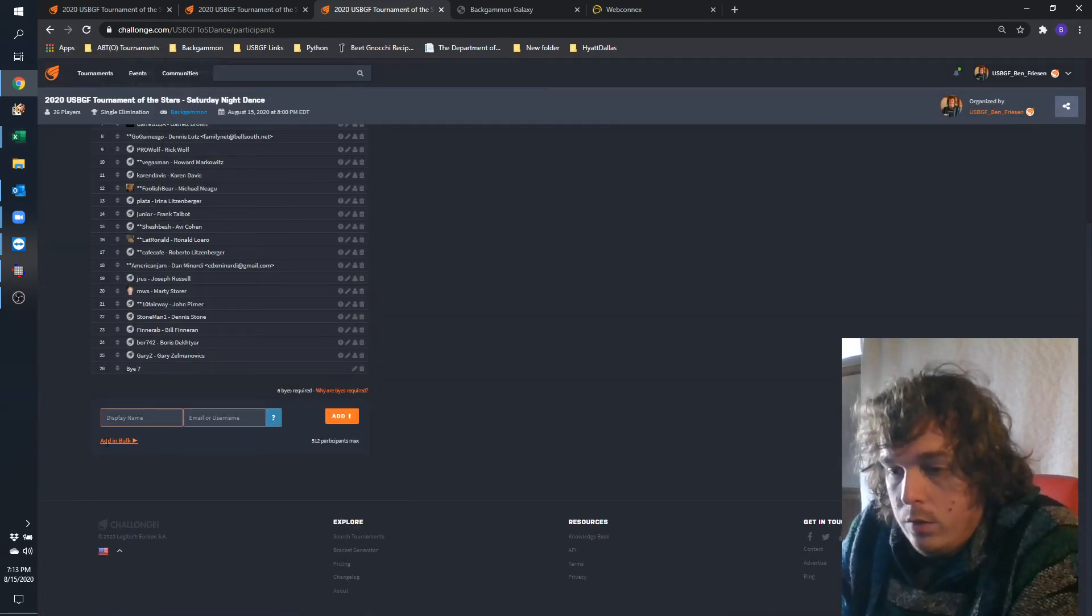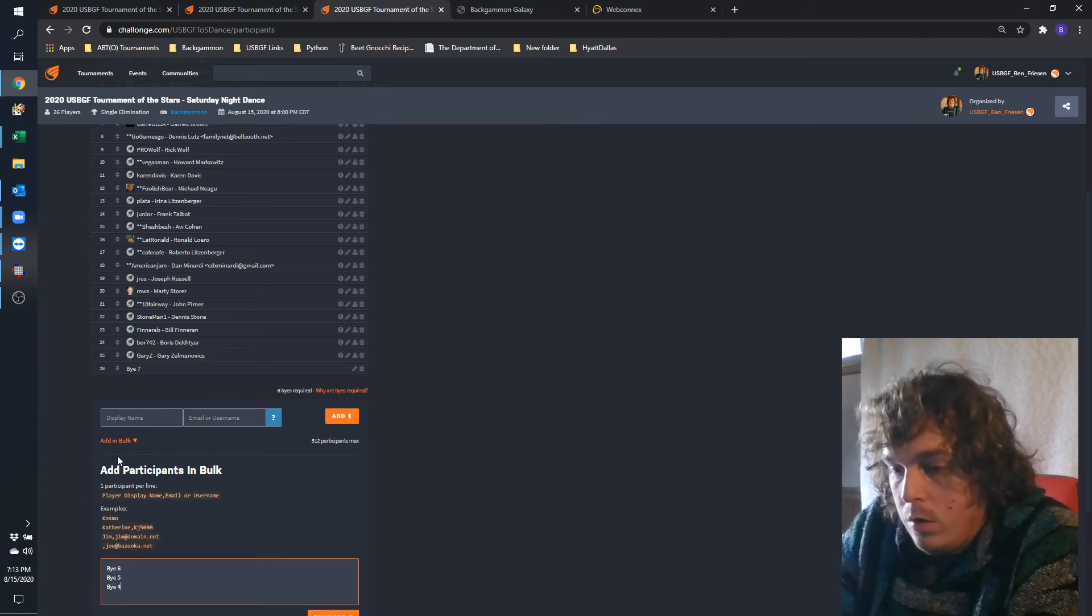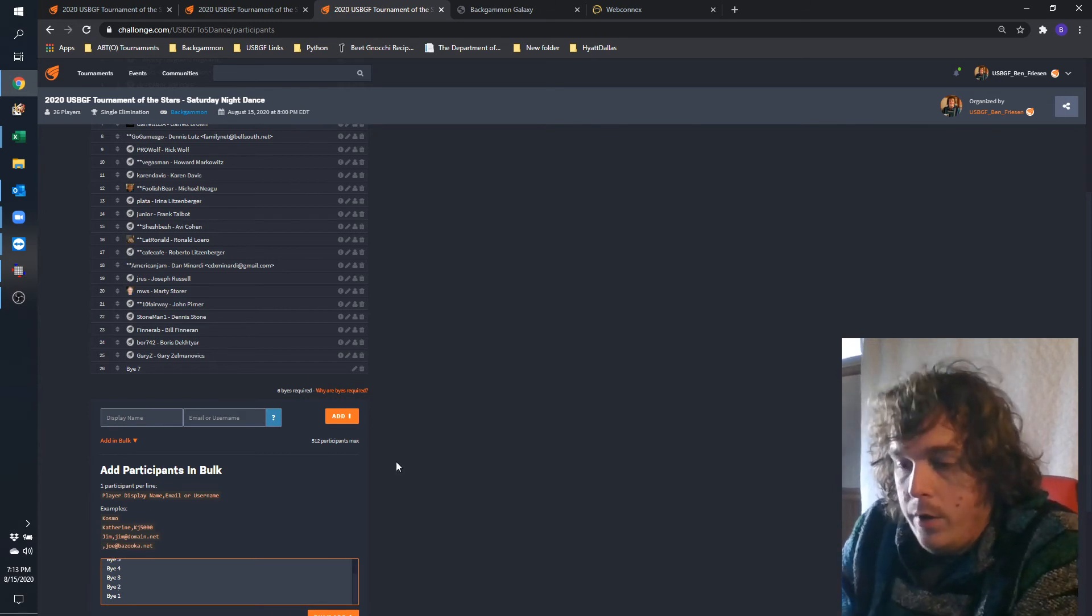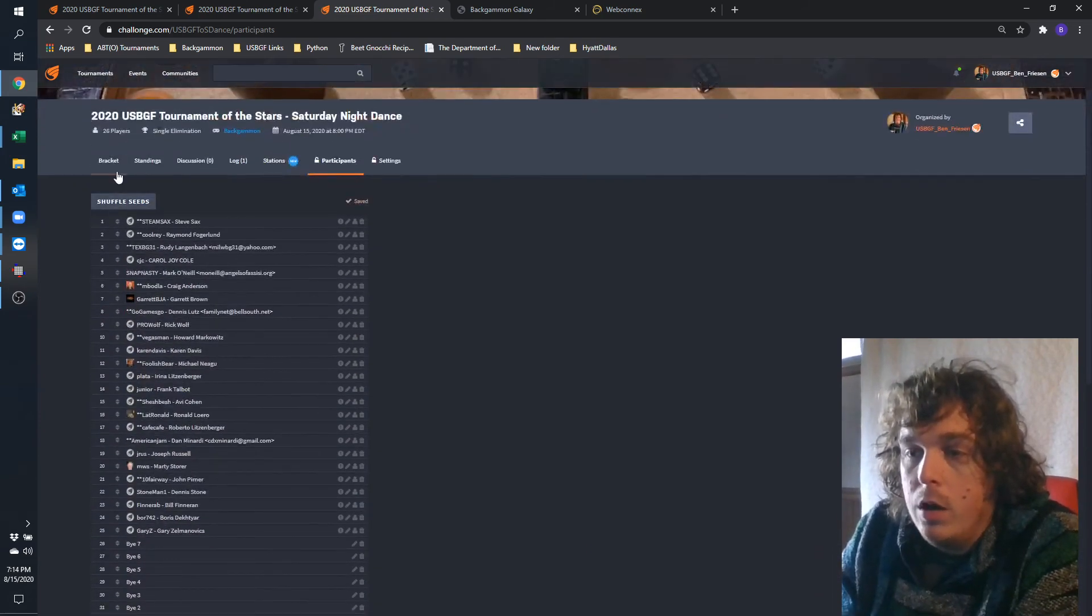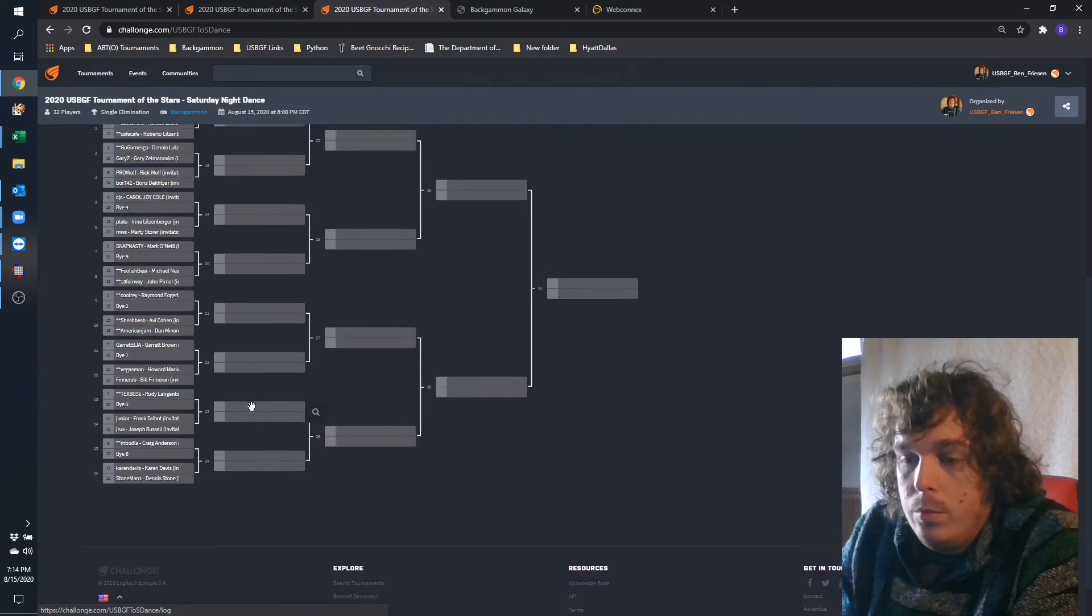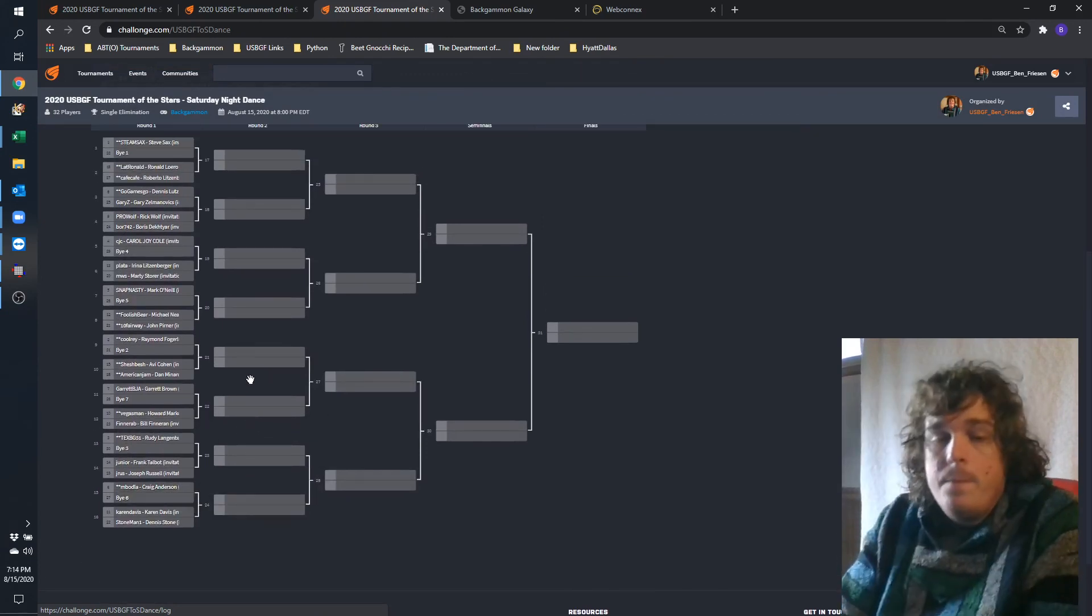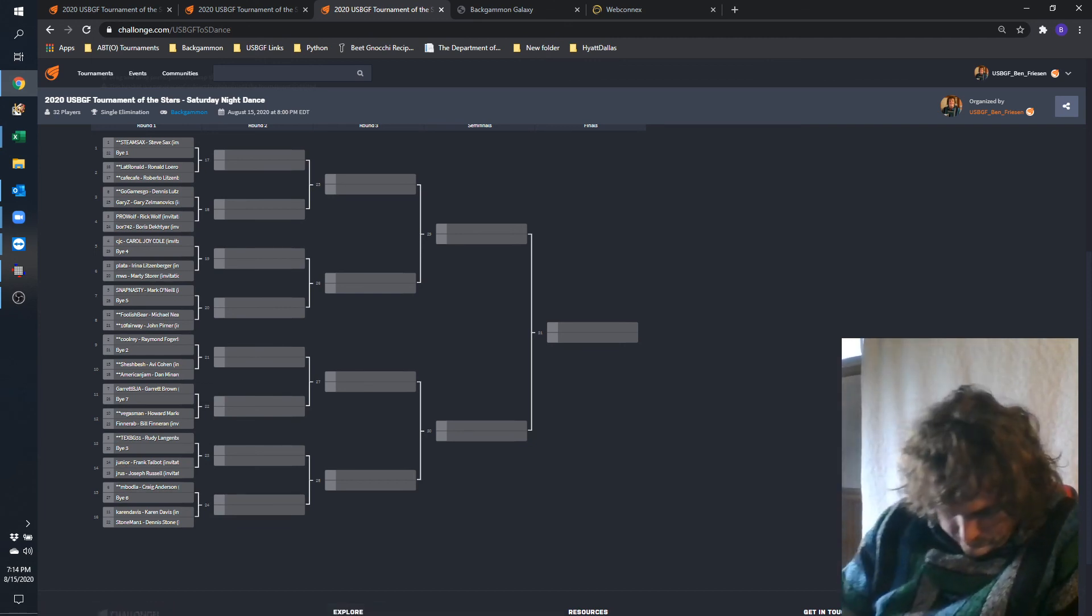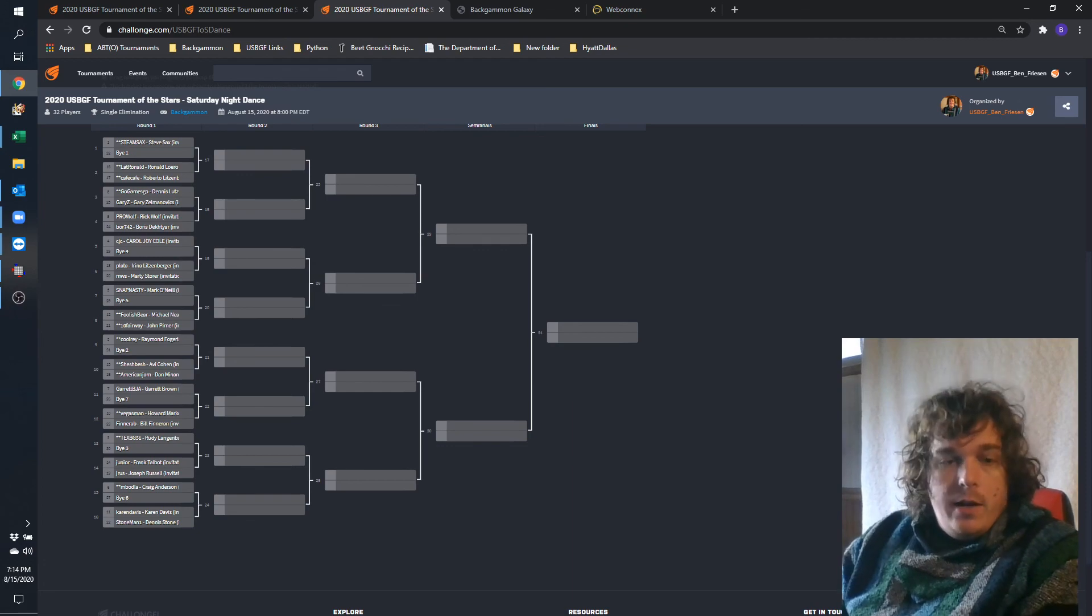In fact, why don't I just put these in here so people know. That way what I said about buys is super clear. Okay, that's it. Starting the tournament right at 8 o'clock.